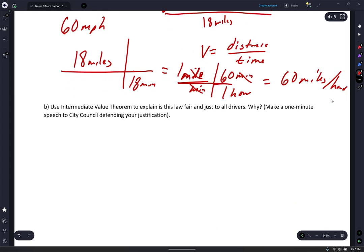Use the Intermediate Value Theorem to explain why this law is fair and just for all drivers. When you're in a car, the motion through time is continuous — you just don't skip time. If that car passes the bridge in less than 18 minutes, you are speeding — going faster than 60 miles an hour. And if it takes 18 minutes or longer, you are going slower than 60 miles per hour. So IVT definitely can be used here.